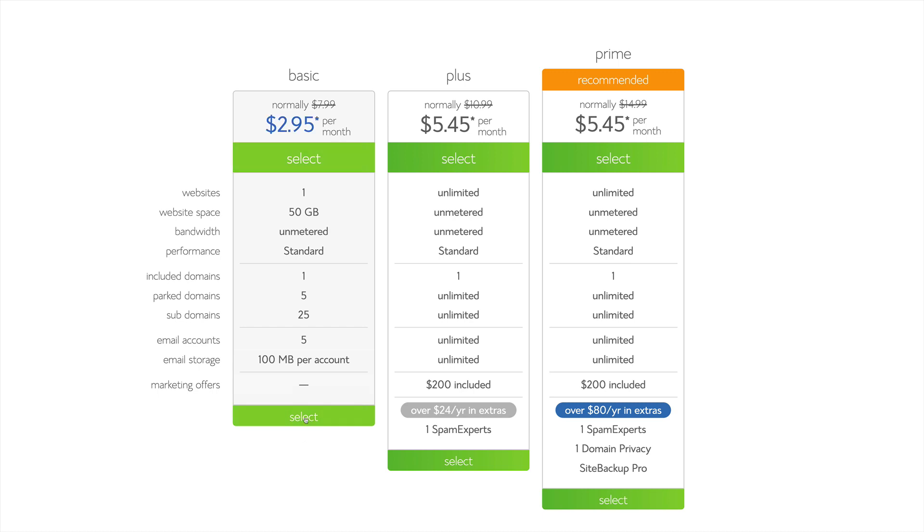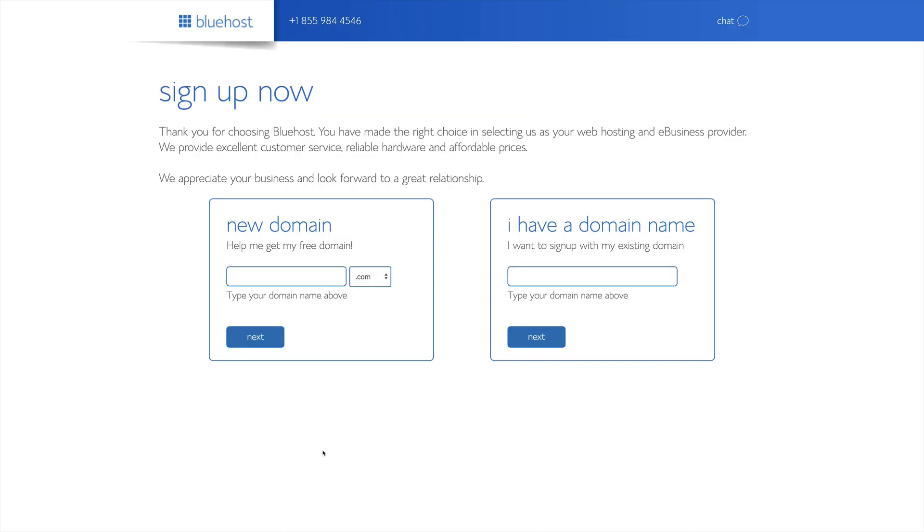So we're going to click Select under the basic plan, and then we can choose to sign up with a domain name that we register through Bluehost for free, or we can choose to sign up with an existing domain name. We're going to sign up with a new domain name, and that domain is going to be Podcast Map.